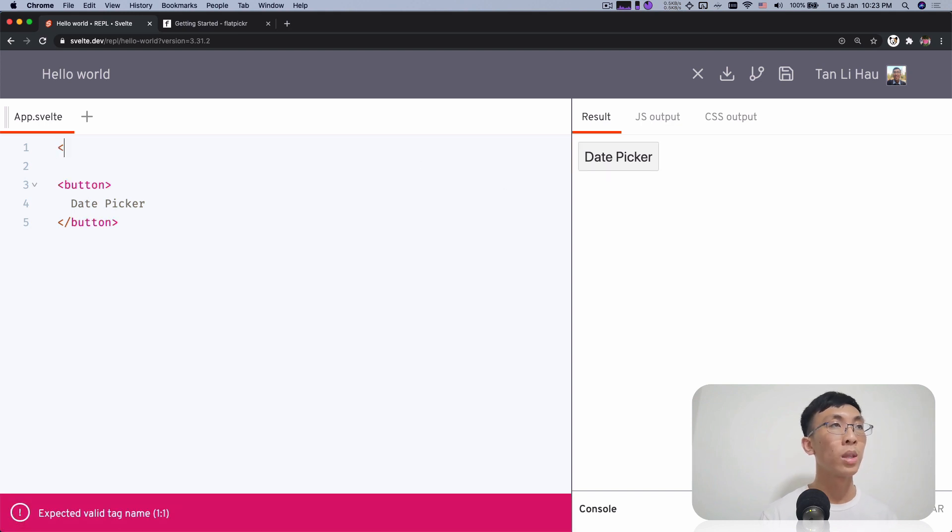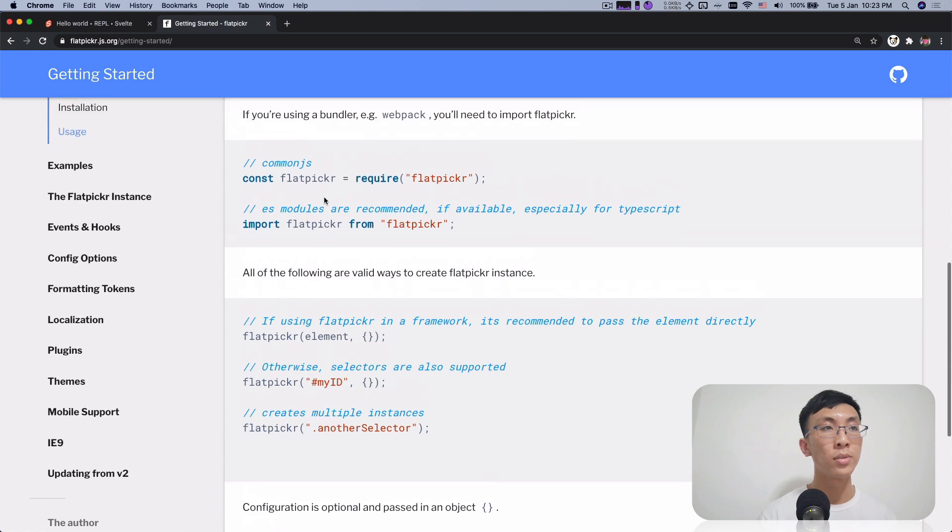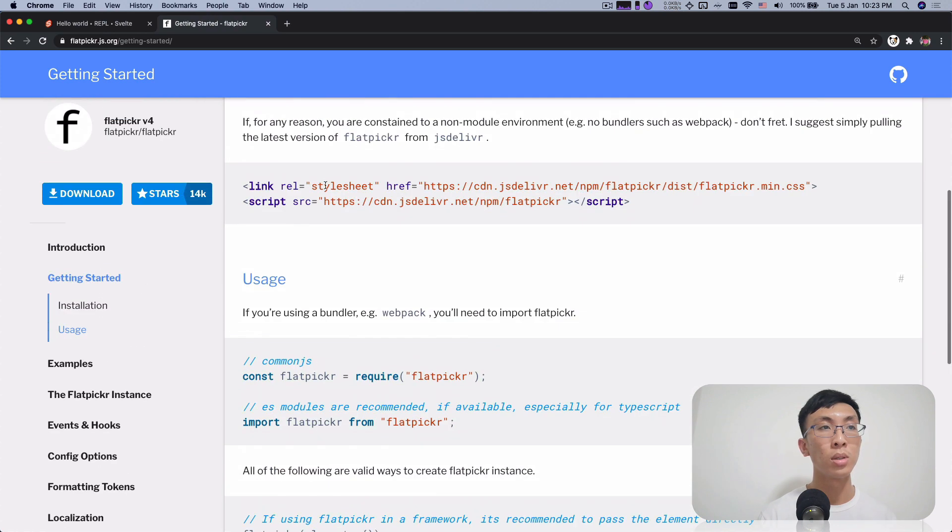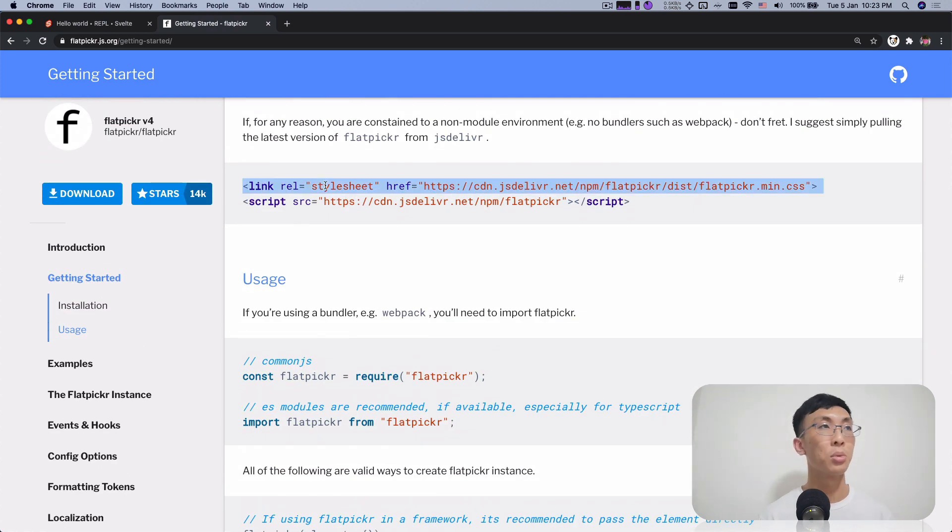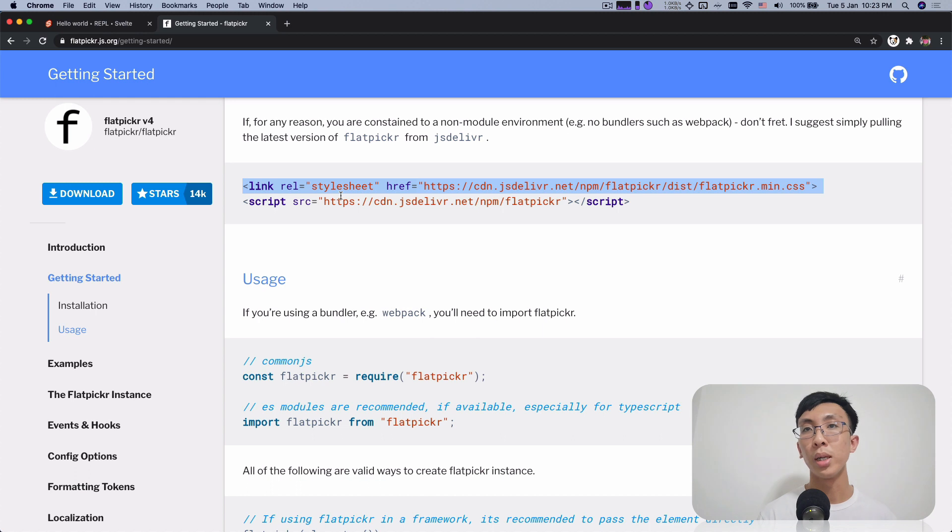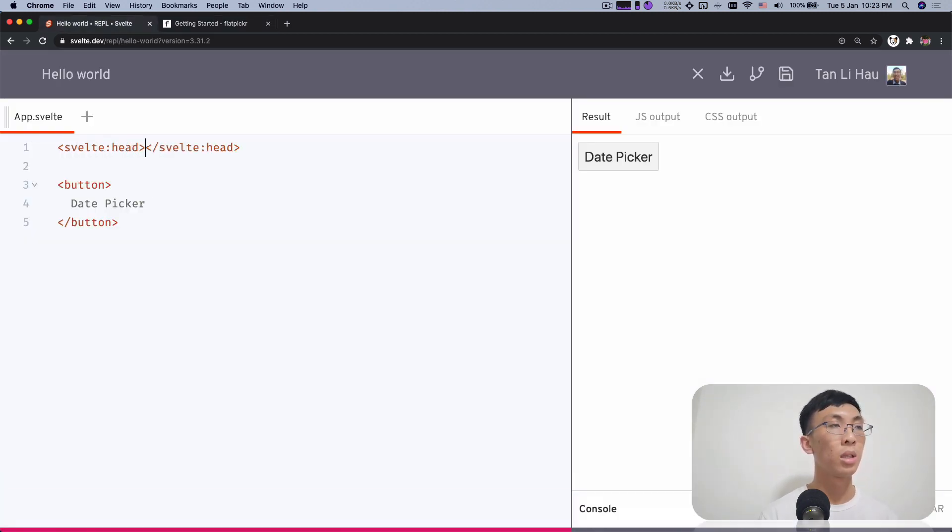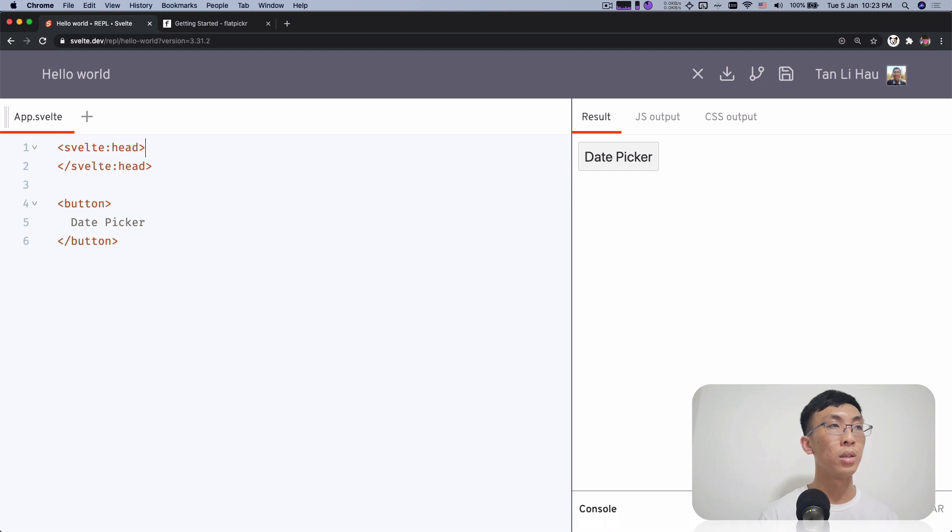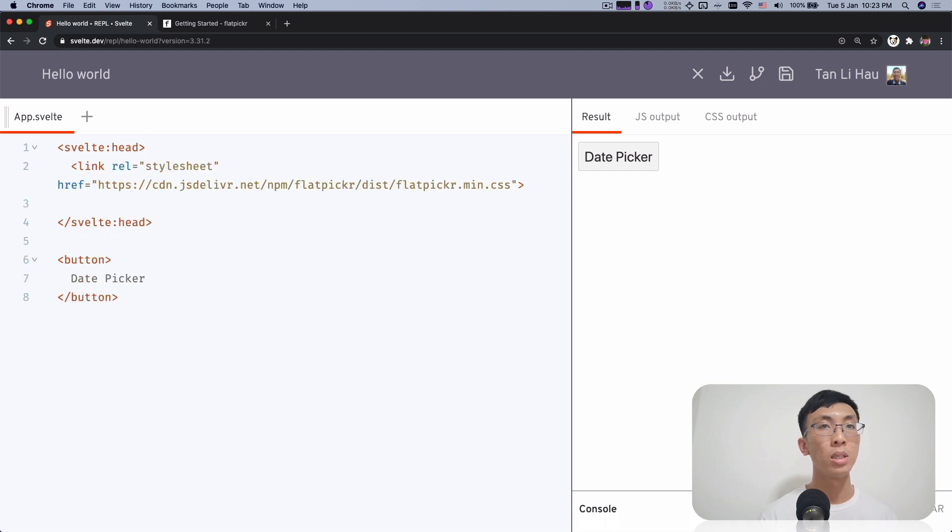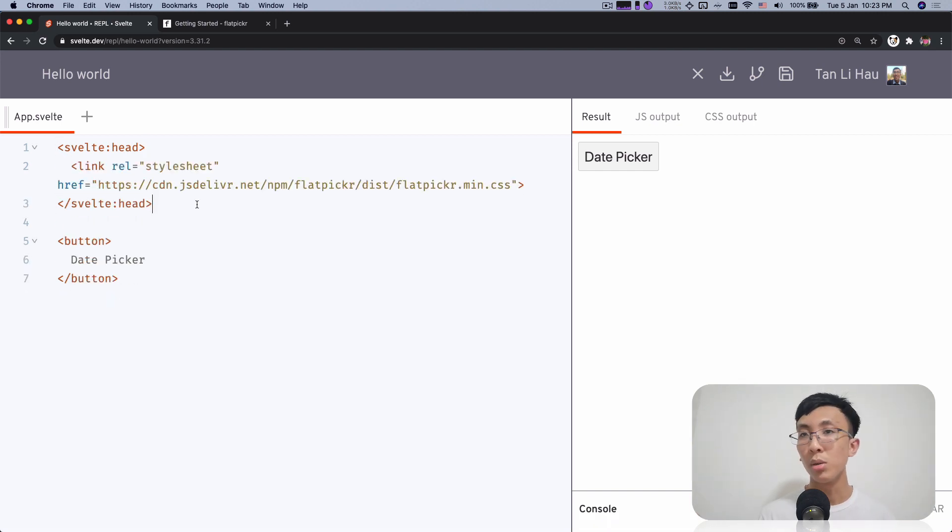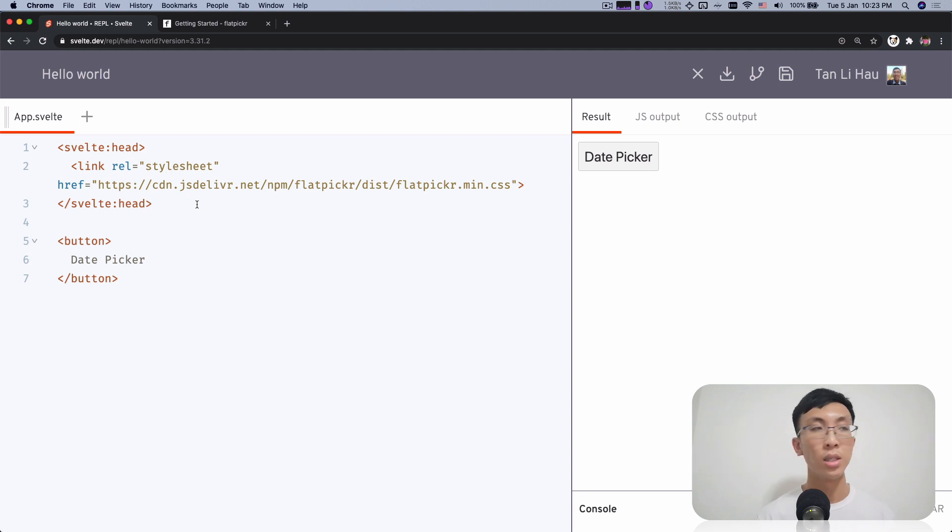Next thing is to use this, first thing is you include this CSS. This probably want to add it in the head of the HTML. So I'm going to use Svelte head. I'm going to copy paste this thing in. The CSS is loaded. You can't see it, but it's there.